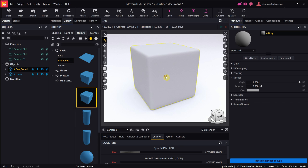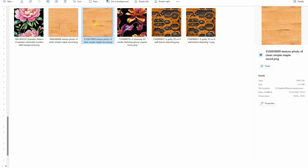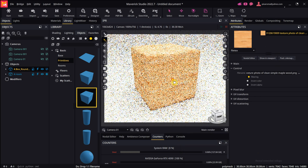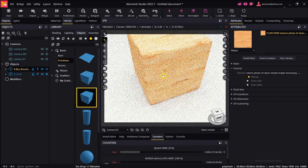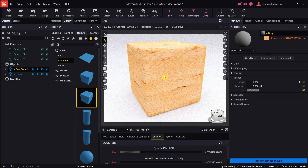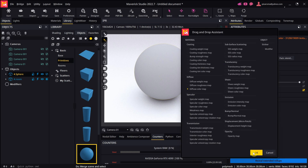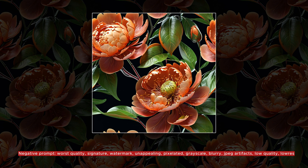You can also use these tileable textures in 3D software. For example, I have this cube in Maverick Render. I'll apply this wooden texture to it, and as you can see, it looks great. I remember the time when I searched for certain types of textures and wasn't able to find what I wanted. Now, with AI, it's easy to generate textures for 3D models and games.